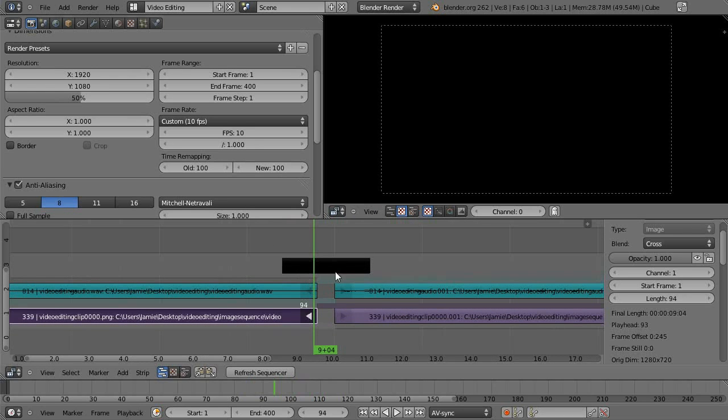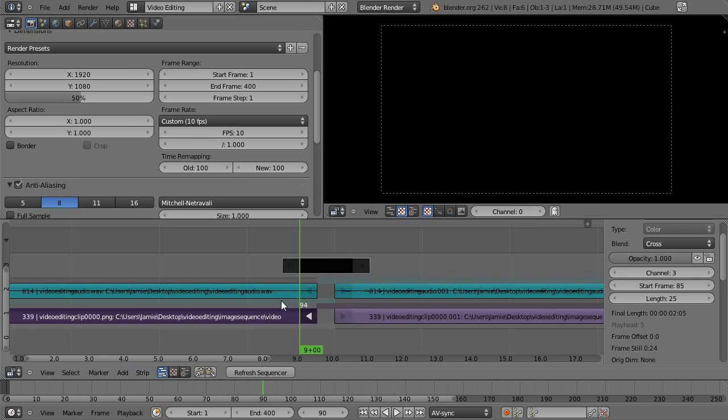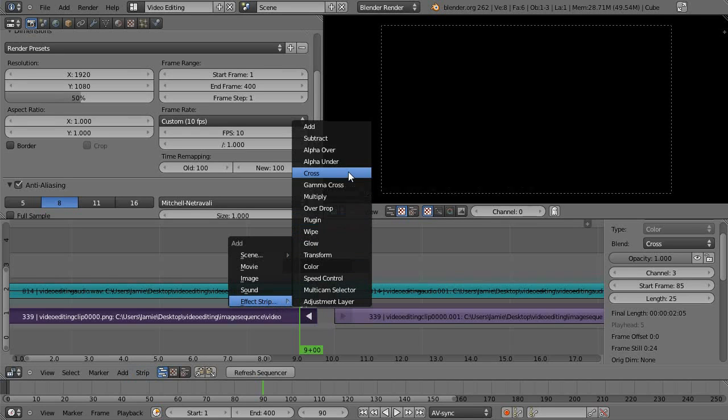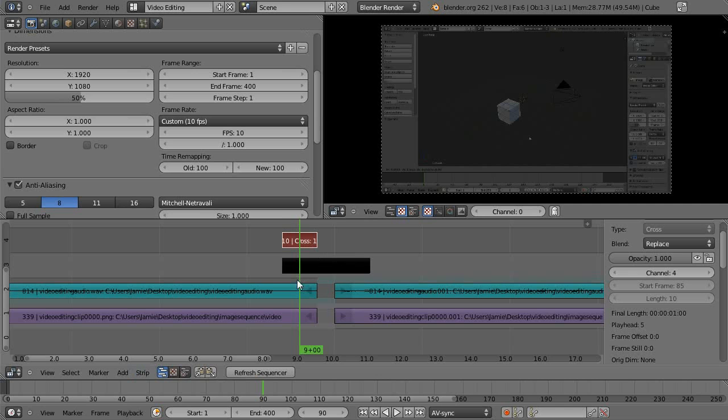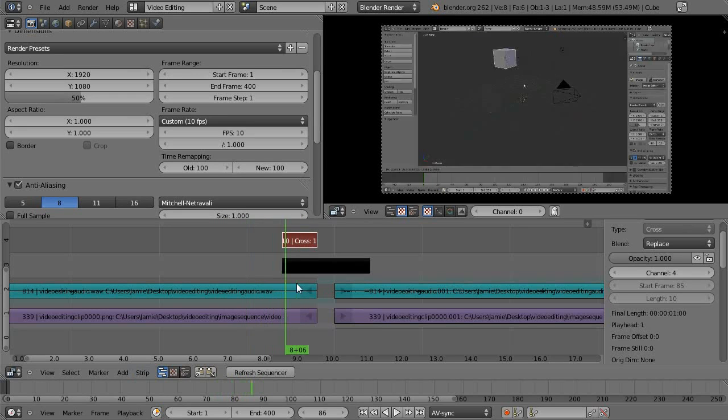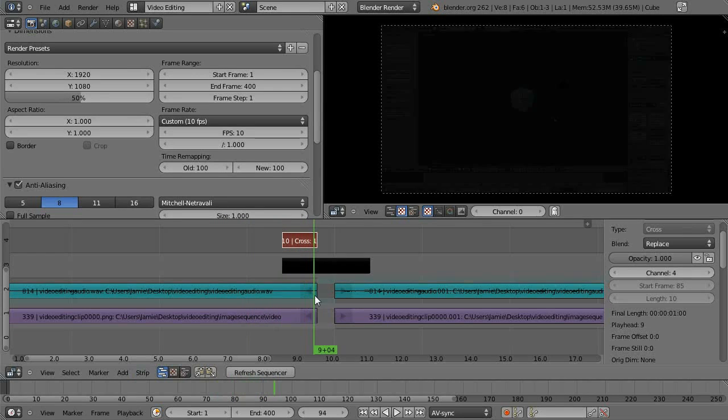So to add in the fade effect select the clip and the color, it doesn't really matter what order you select them in at this point, and then shift A and then effect strip and cross. Cross will do it perfectly fine and you'll see as I scrub along that it fades to black.